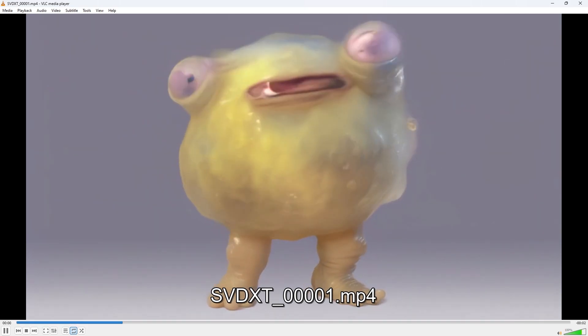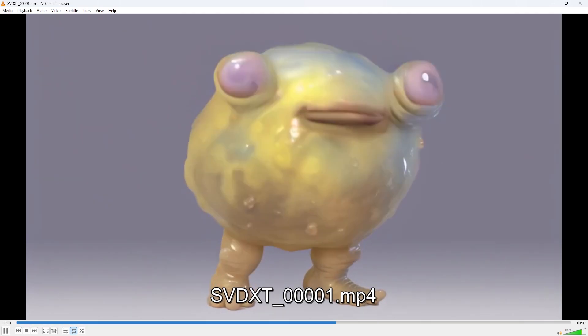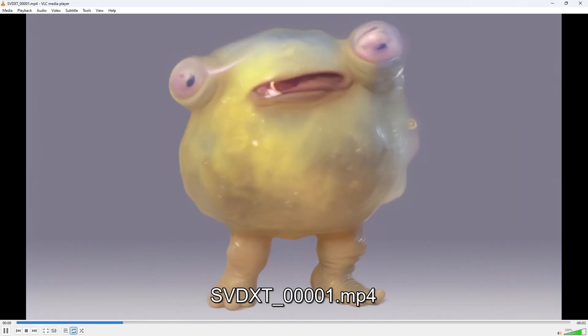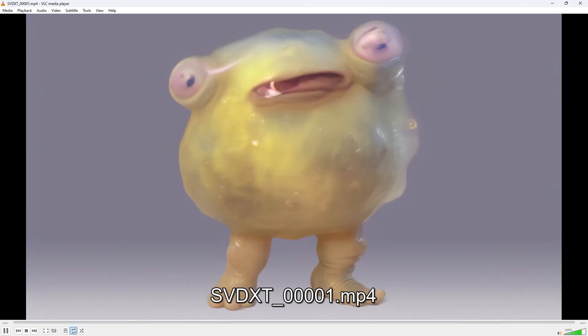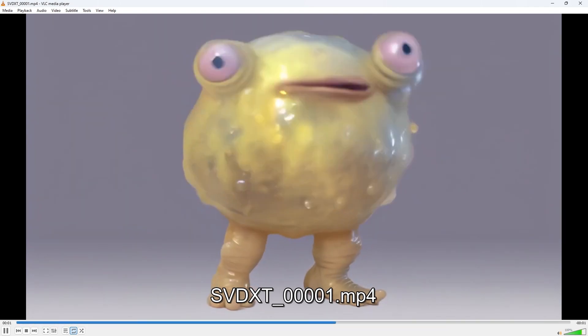I hope this helps and have some fun generating some Stable Video Diffusion videos. See you next time.